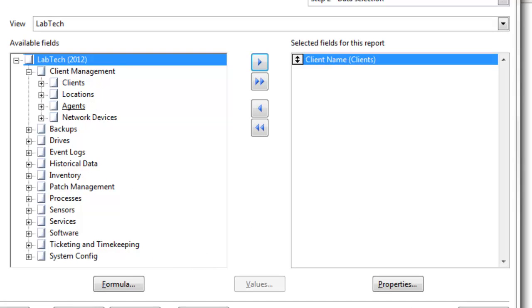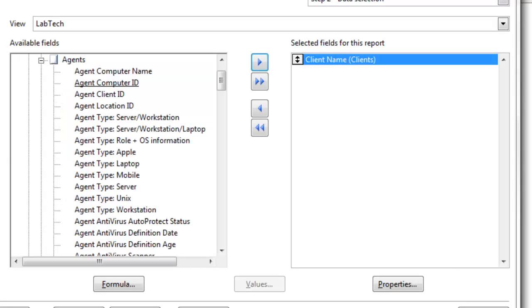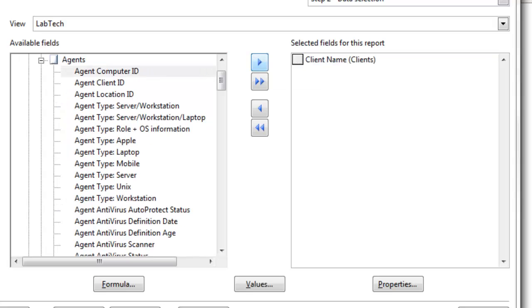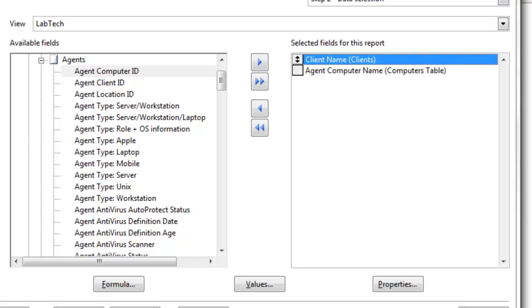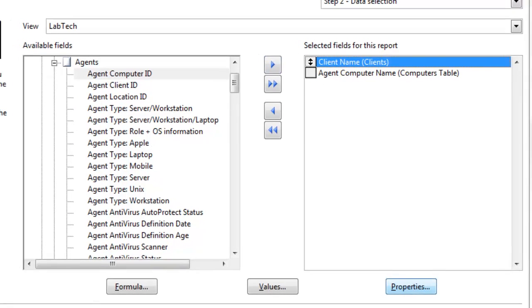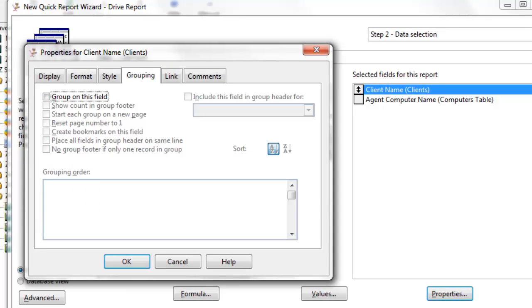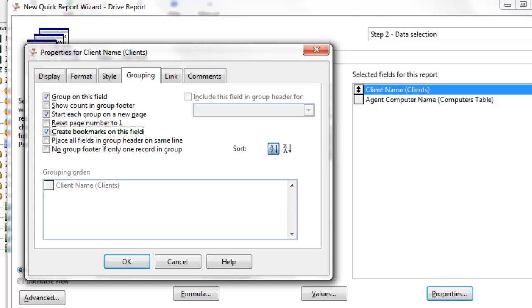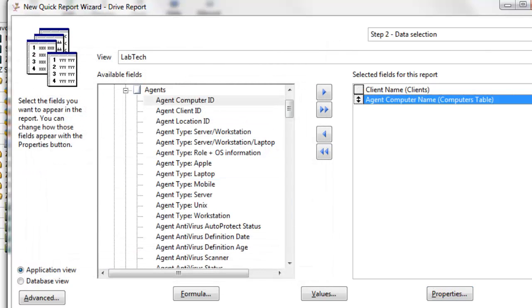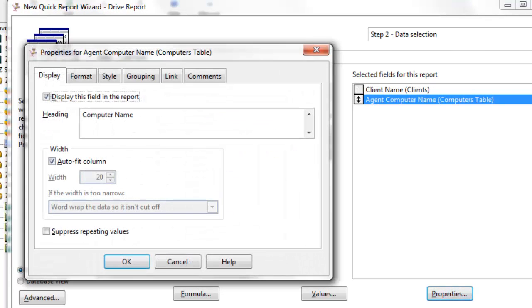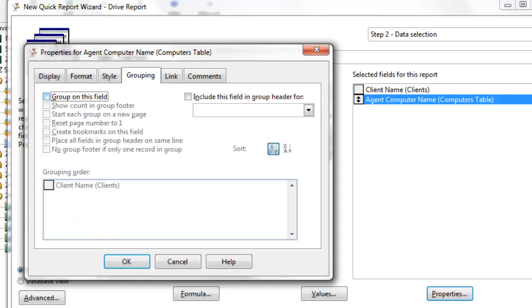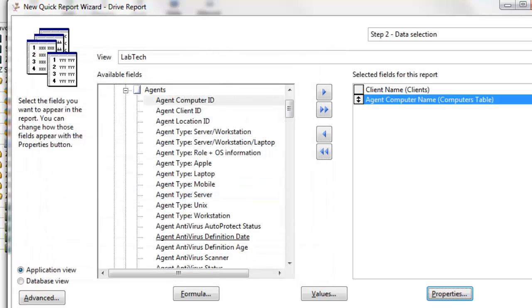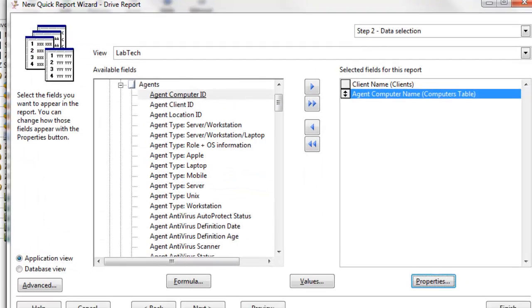We're going to go down to the agents, and there we'll grab computer name. We're going to group on these, so we're going to first go to client name, click the properties button, choose group on this field, and if we want to bookmark, we can also create bookmarks on this field, and we'll also add the start group on each page. For the agent computer name, we're just going to group on this field, and you can see the grouping order is client name, then agent computer.